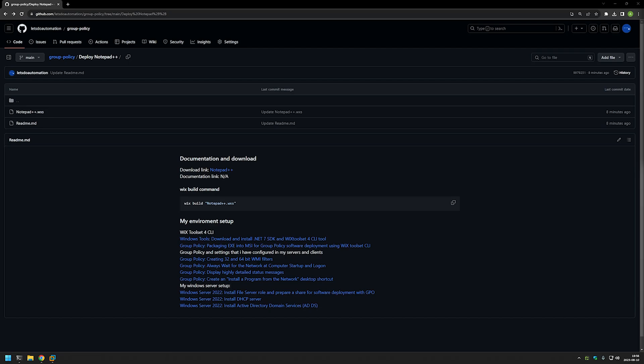In this video I will show you how to deploy Notepad++ using Group Policy. We will deploy it using two different methods. One is when we assign the policy to our computers and then the computers install the software during startup. The other one is when we assign the policy to our users and then the users themselves can install the software.